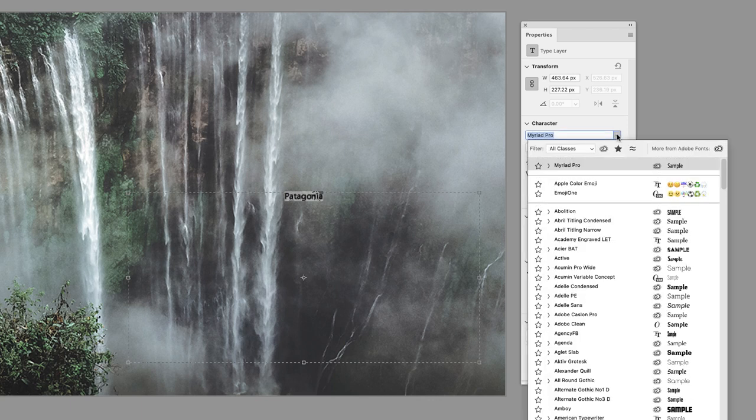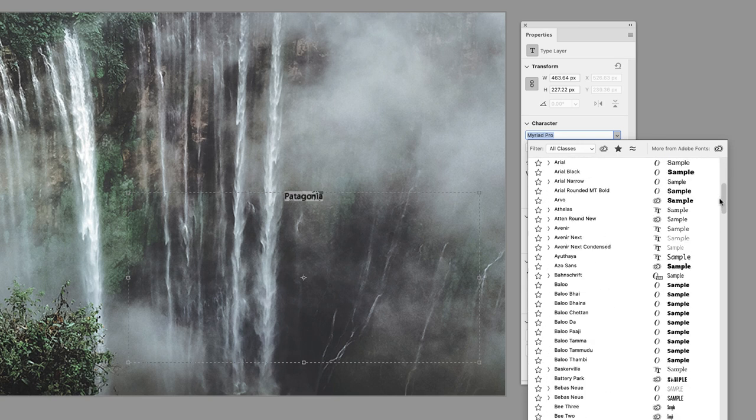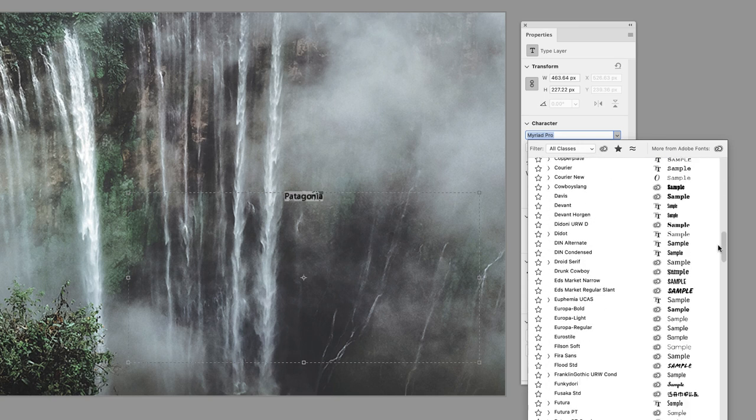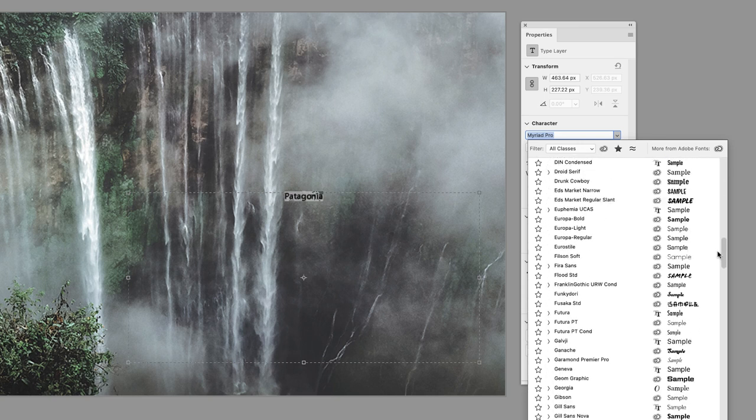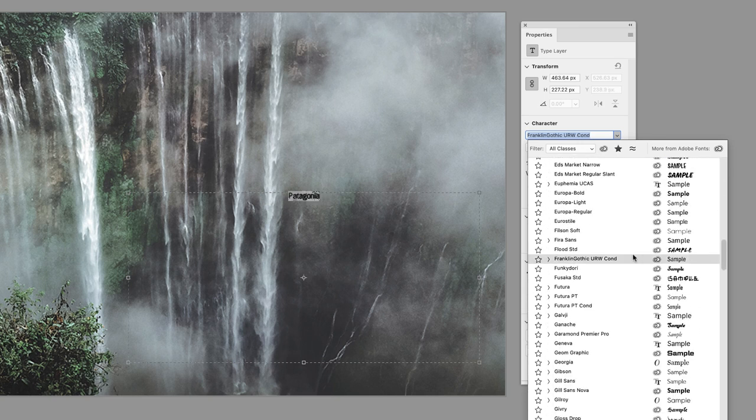I'm going to click on the dropdown menu for the font family, and I'm going to use an Adobe Creative Cloud font which is called Flood Standard.